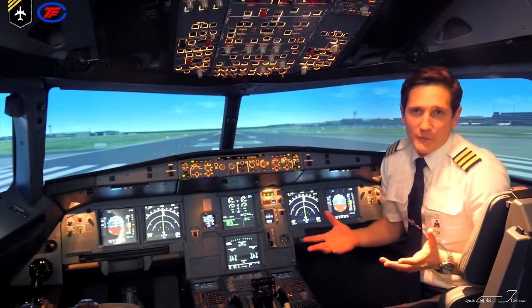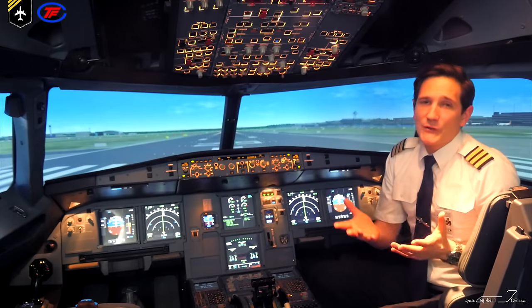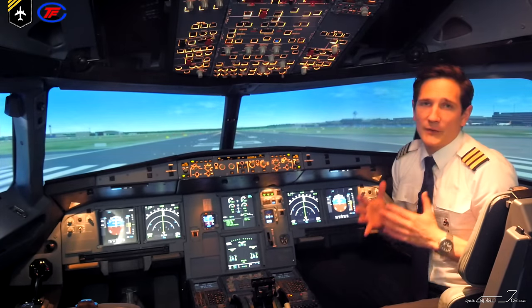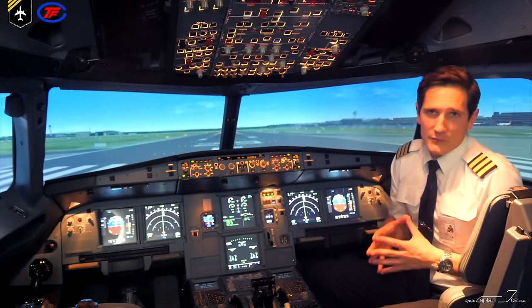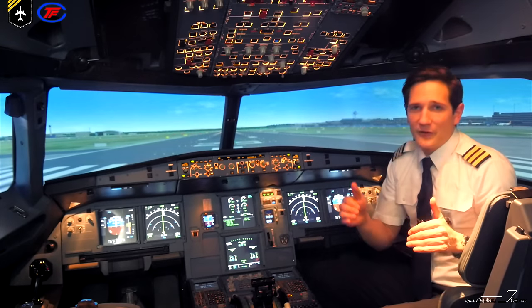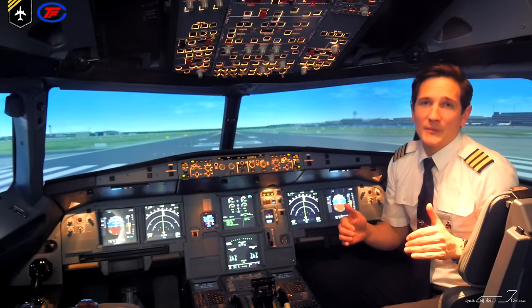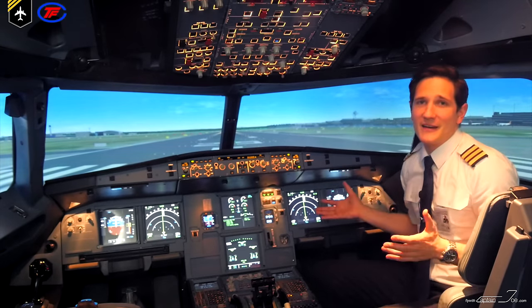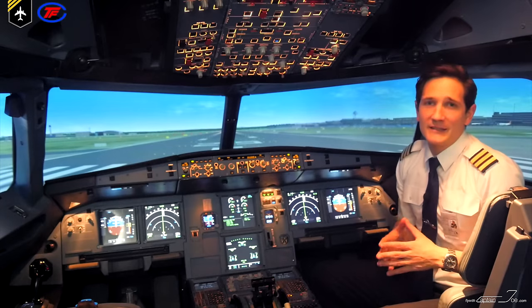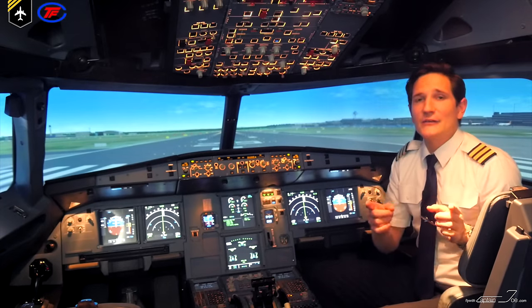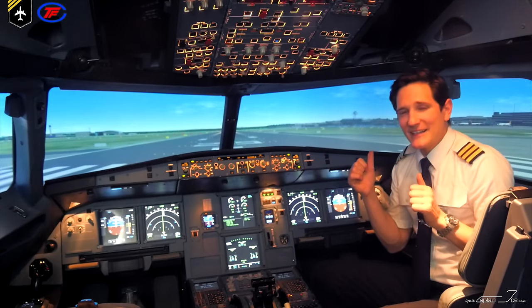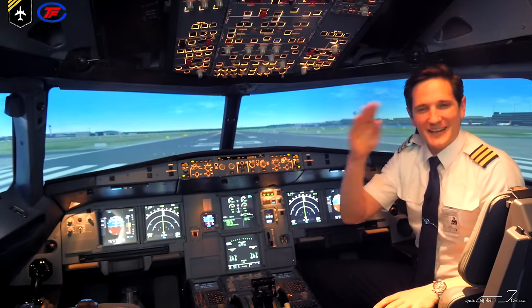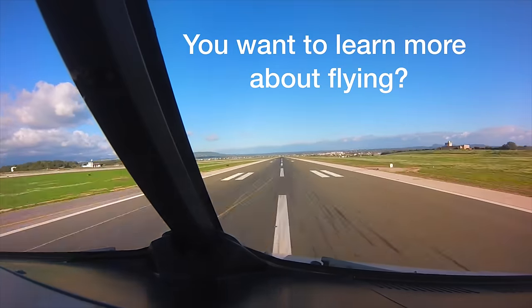That's it for today. I hope you enjoyed the basic introduction video of the fuel system on the Airbus A320. Thank you very much for the support by TFC providing me with this great flight simulator. See you next week. All the best — your Captain Joe. Bye!